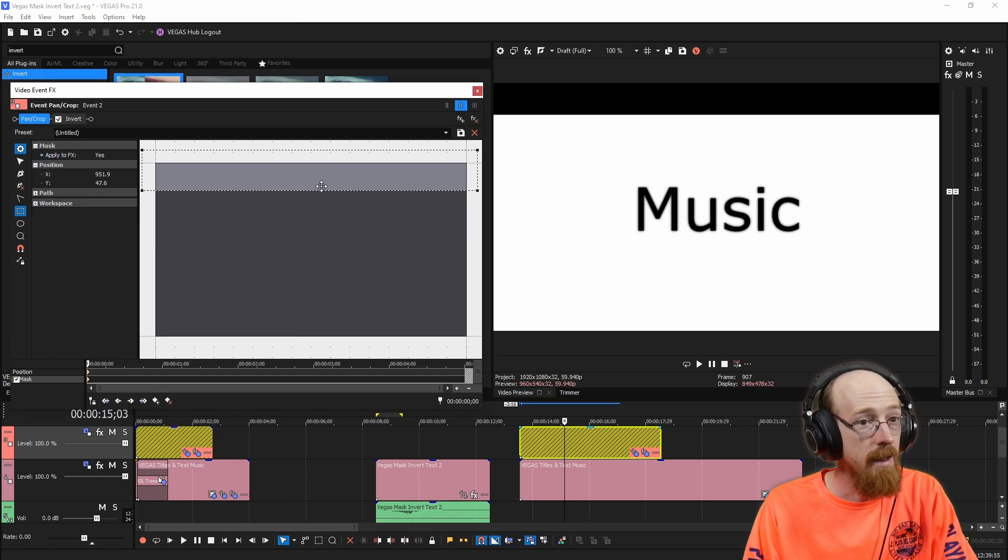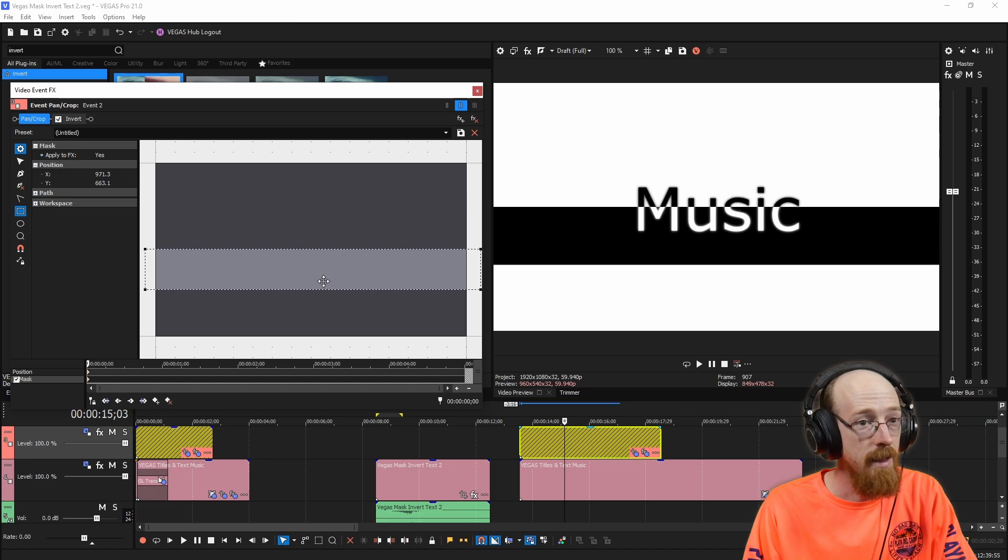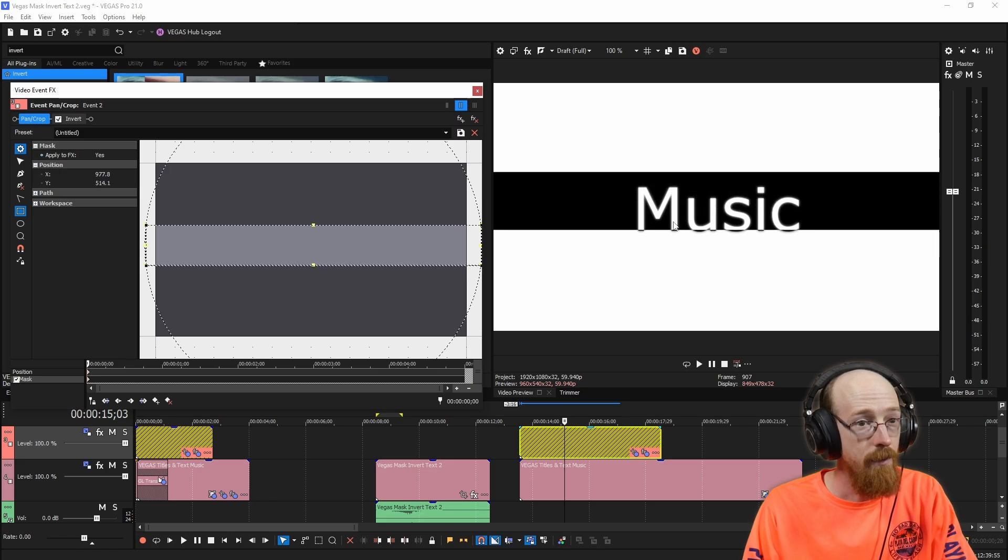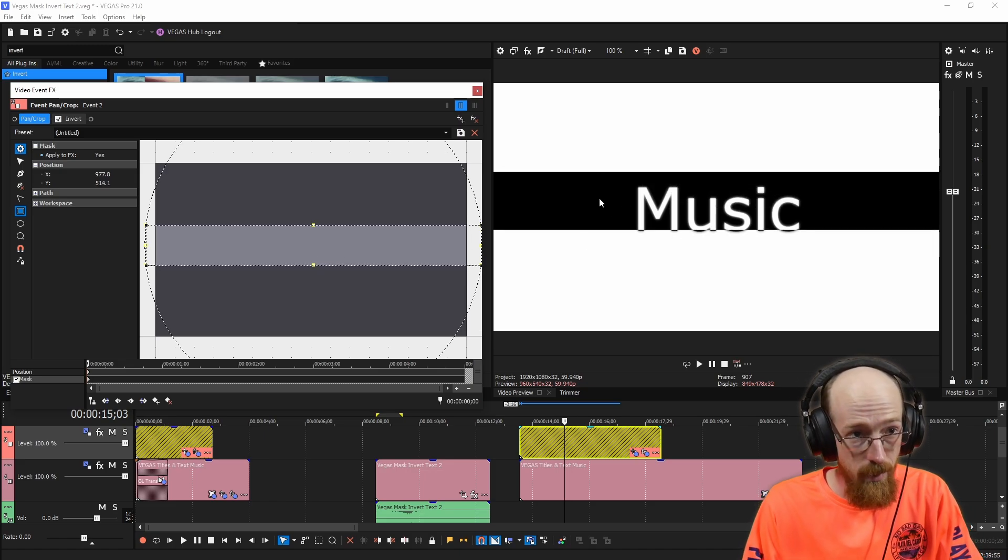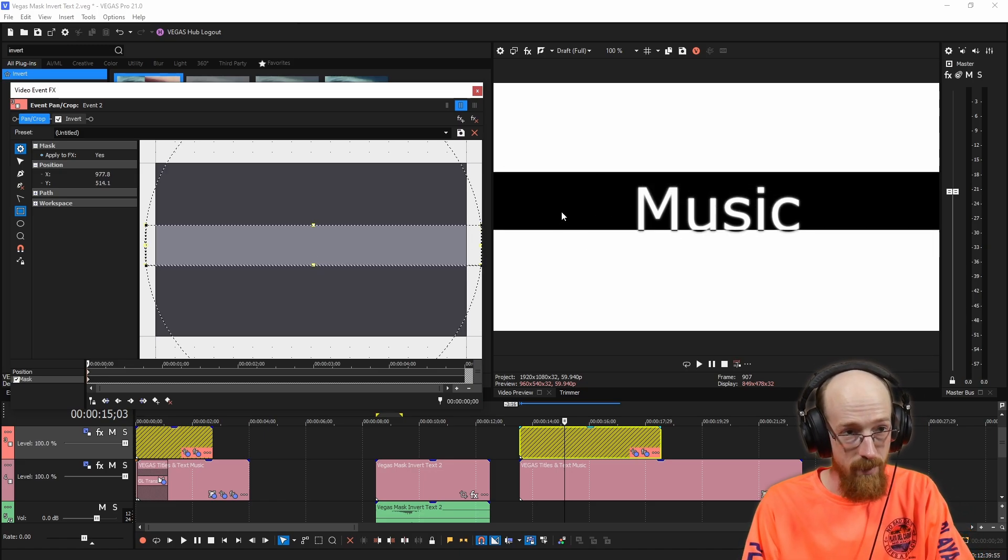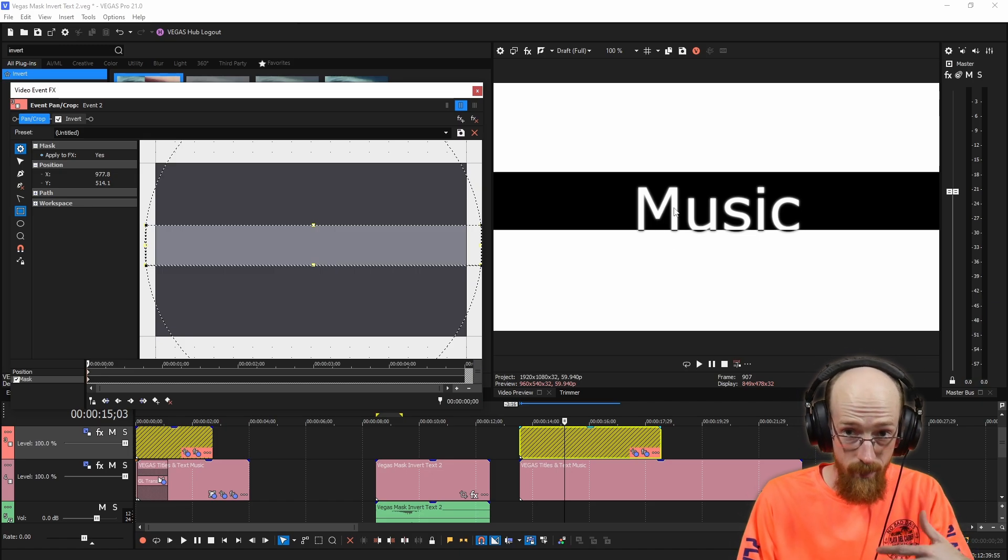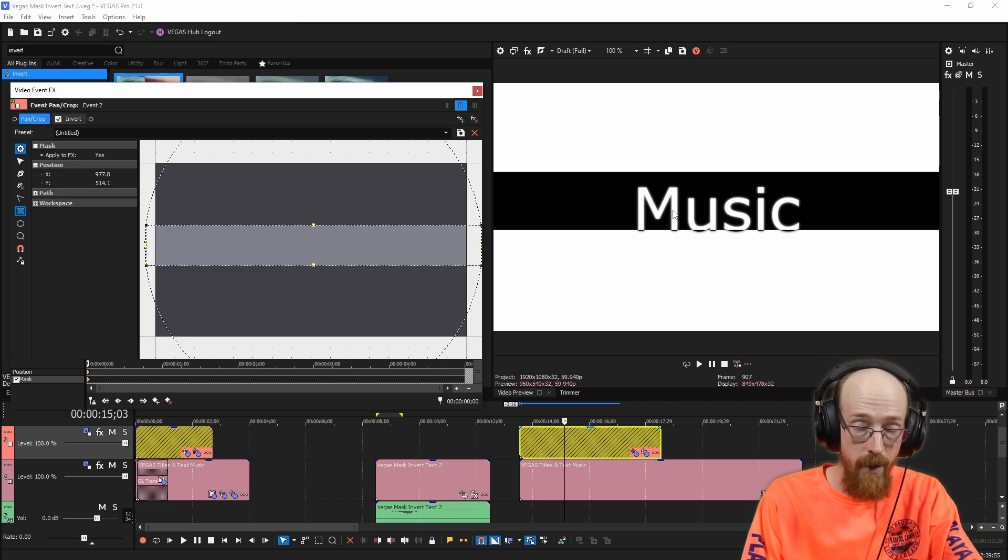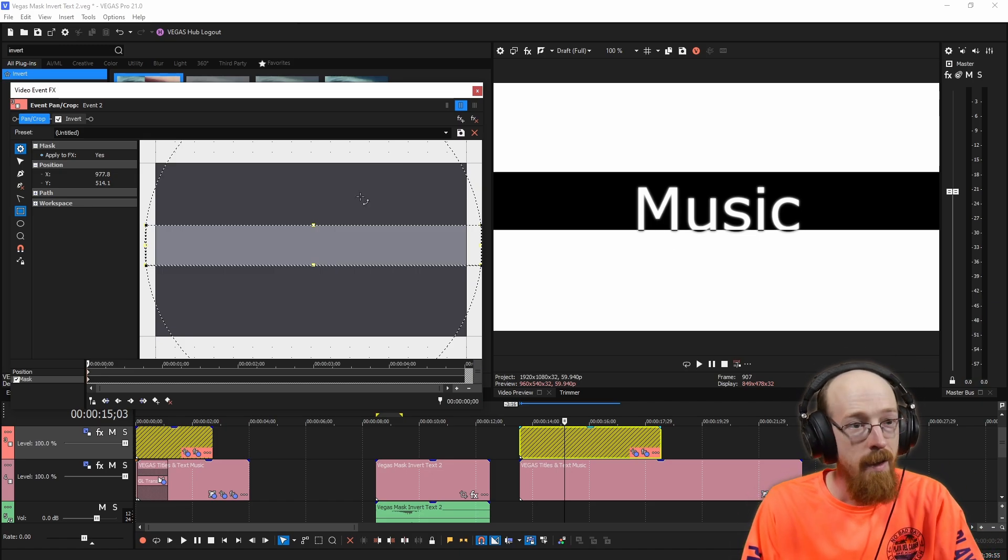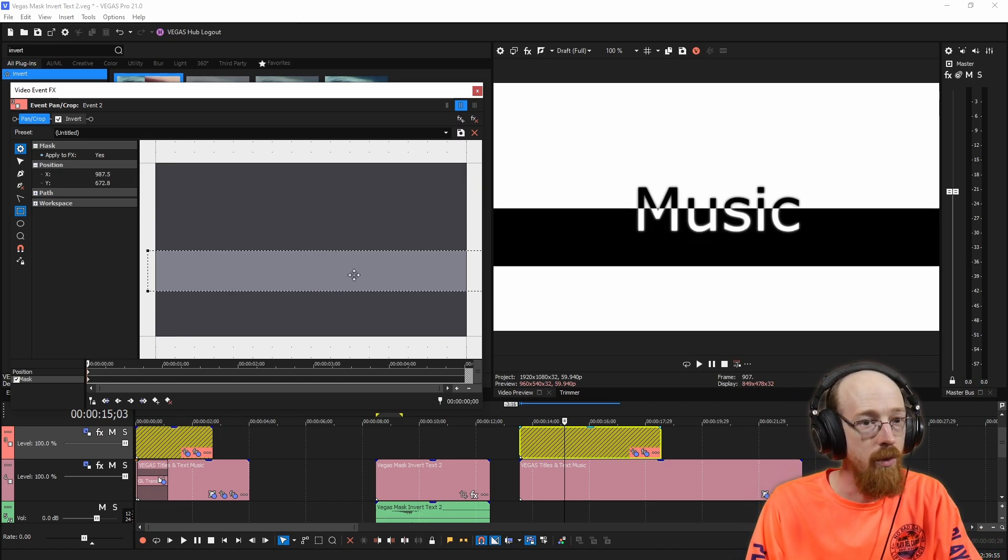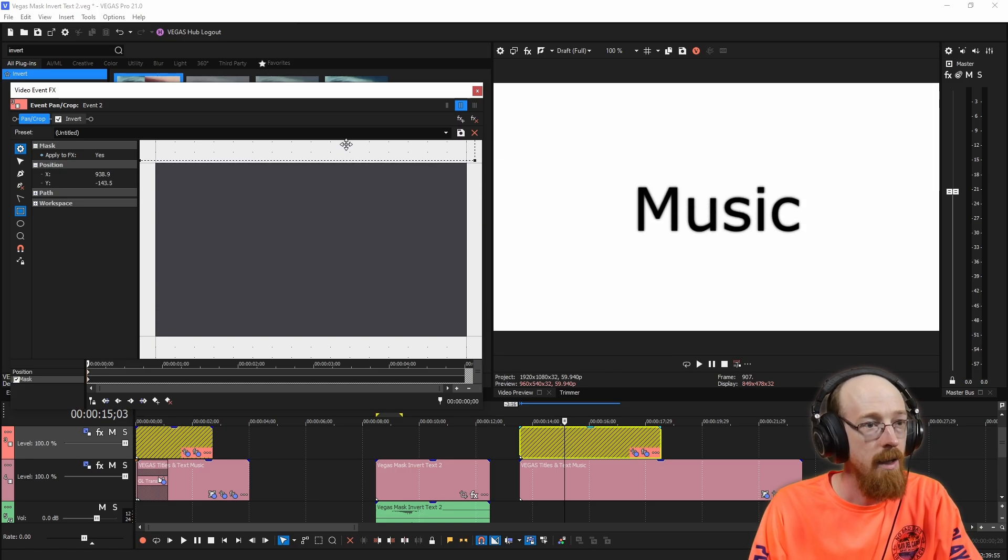And as we move this down, you can see it inverts wherever the mask is at. So the background is becoming black and the words that were black are now becoming white. And it's pretty cool. It's a nice effect.